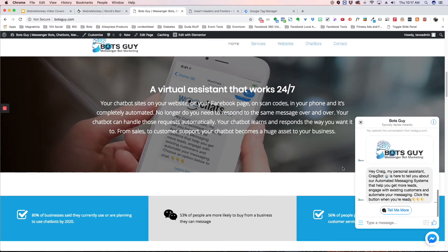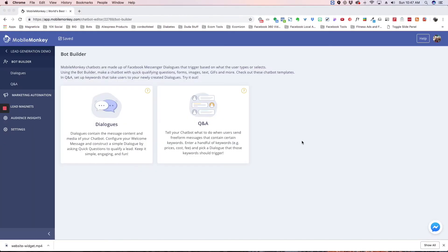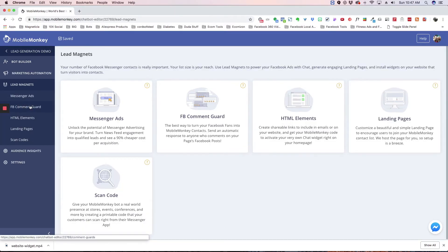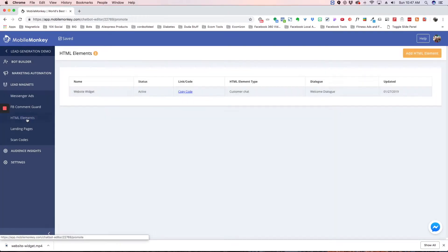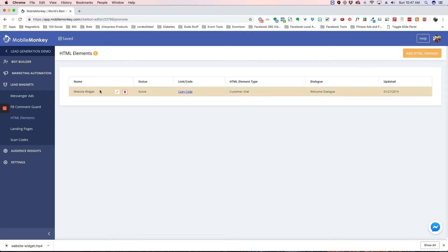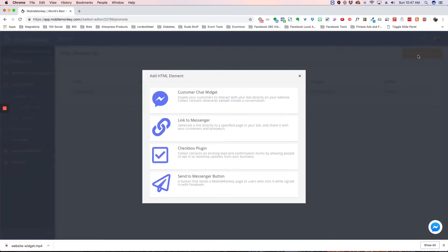So I'm going to show you how to create this. Alright, so here we are at the dashboard and the first thing we want to do to create this is we want to go to lead magnets and then we want to choose HTML elements. From here we're going to go to add HTML elements. If you have some already they're going to be listed here, but we're going to add a new HTML element and we're going to choose customer chat widget.